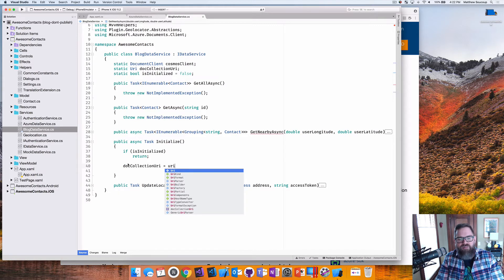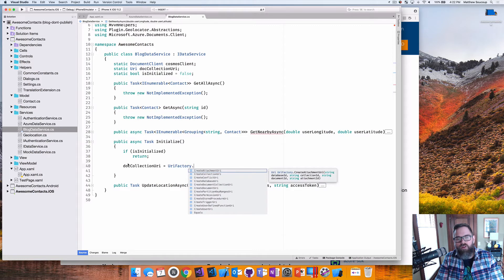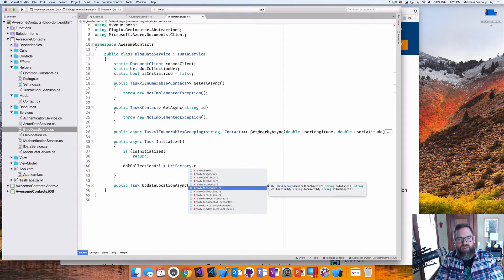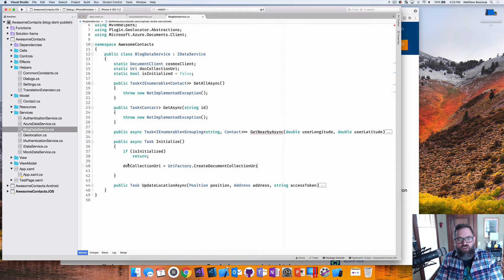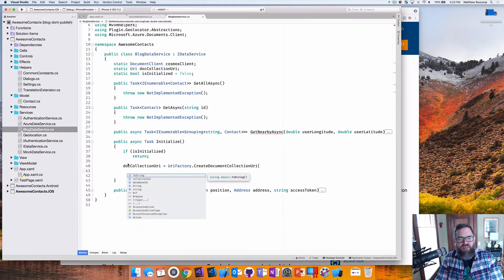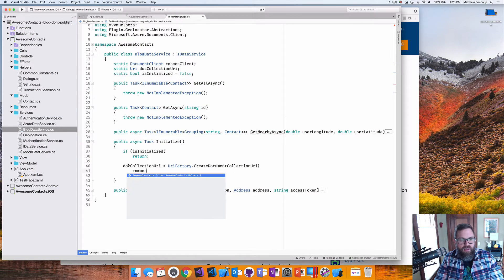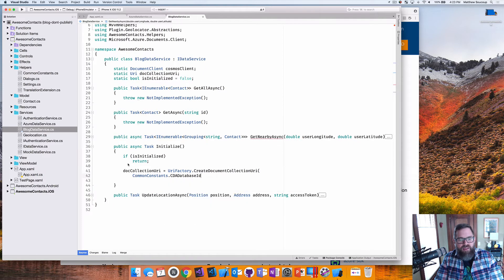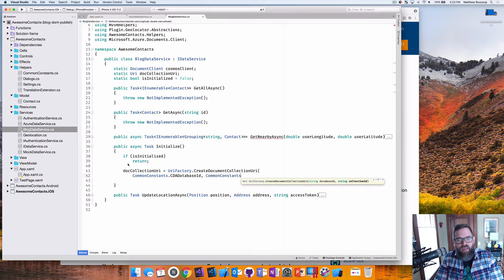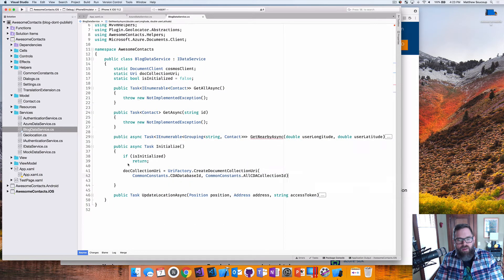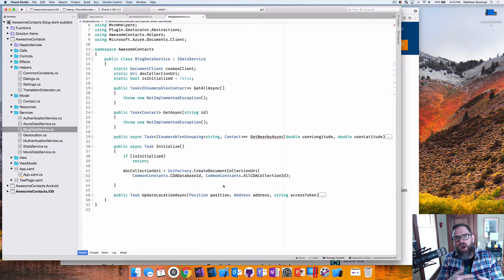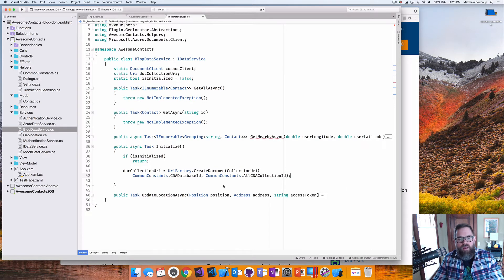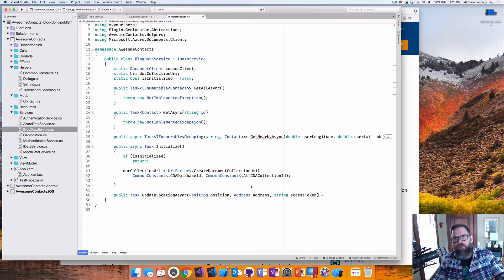So obviously the next thing I want to do here is implement my initialize. So first thing I want to do is if I happen to already be initialized, I want to bail out of it. Next thing I'm going to do is I'm going to implement the doc collection. I'm just going to say doc collection URI. And there's this URI factory that comes as part of the document DB NuGet package. And I can create document collection URI and passing it a database name and a collection name.